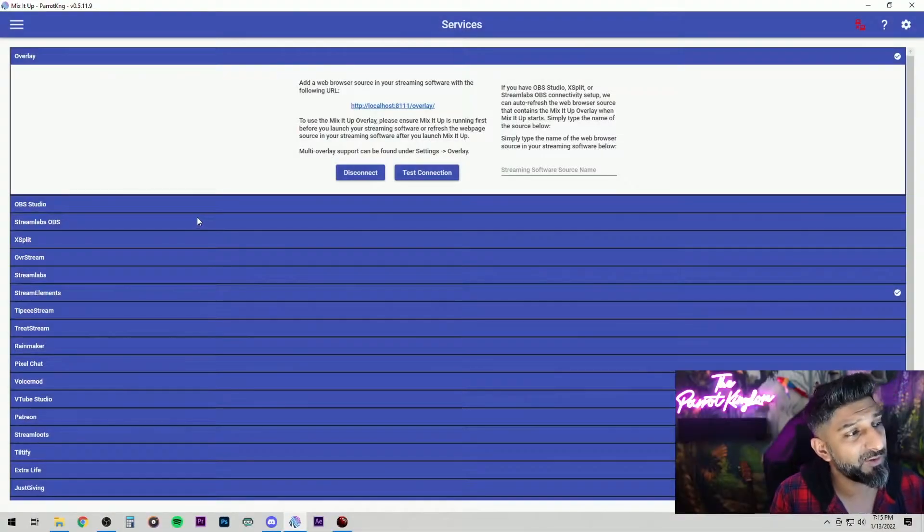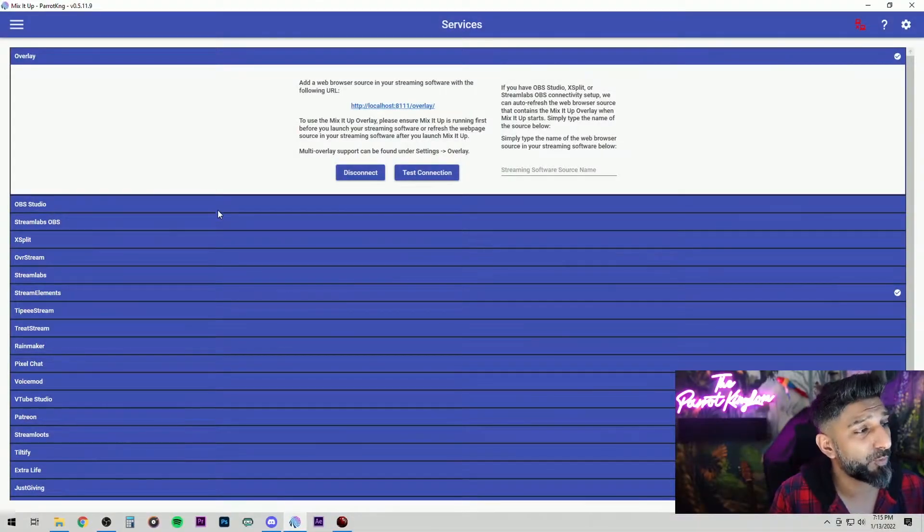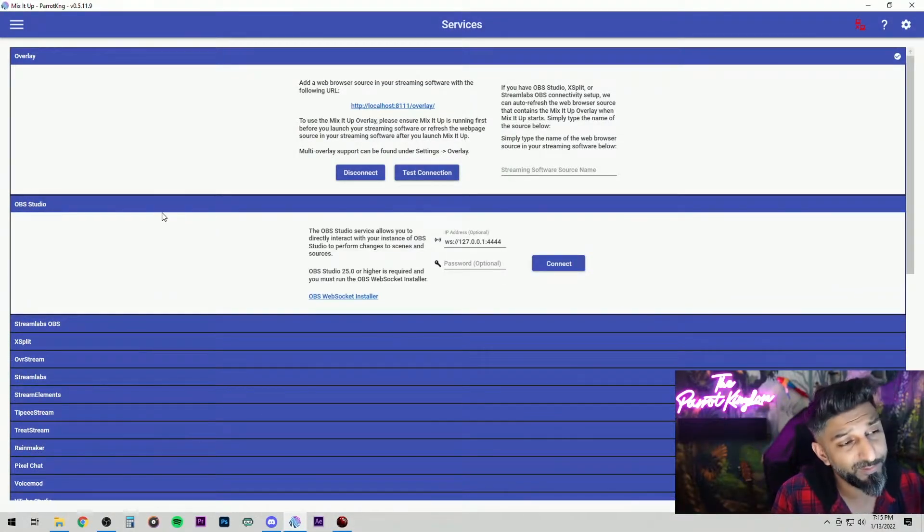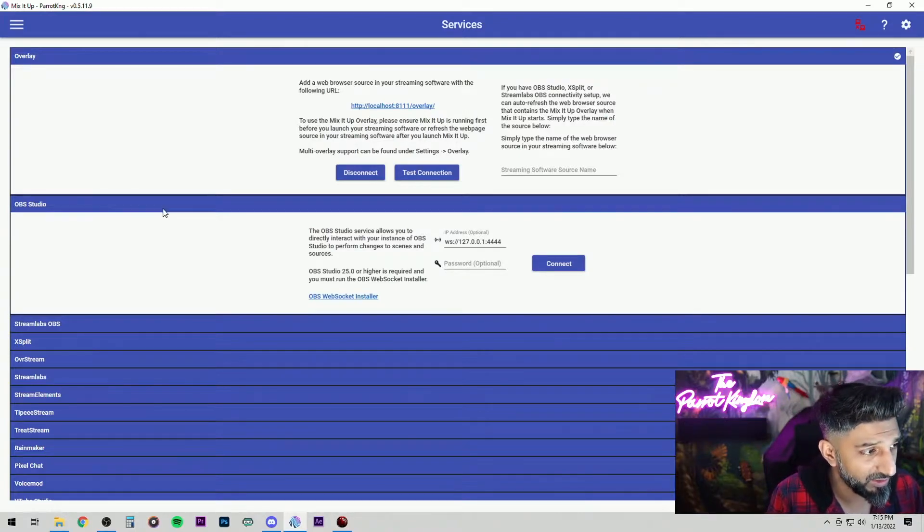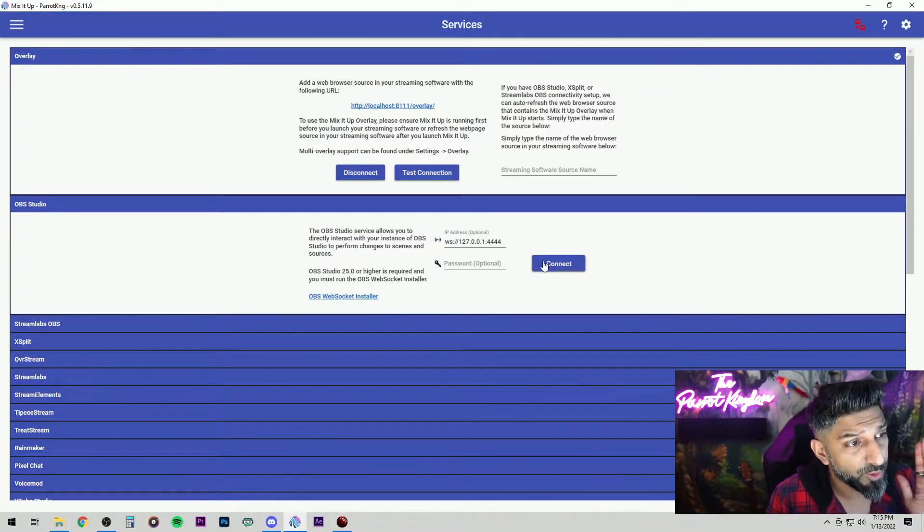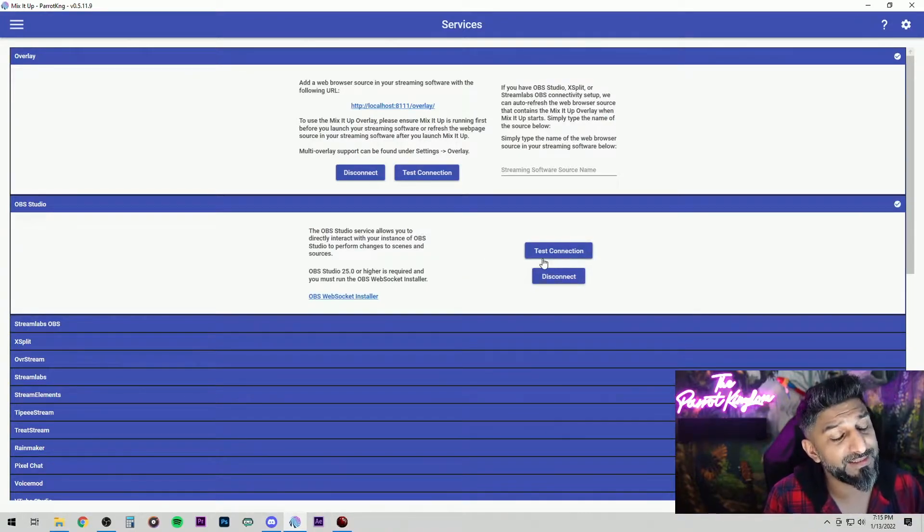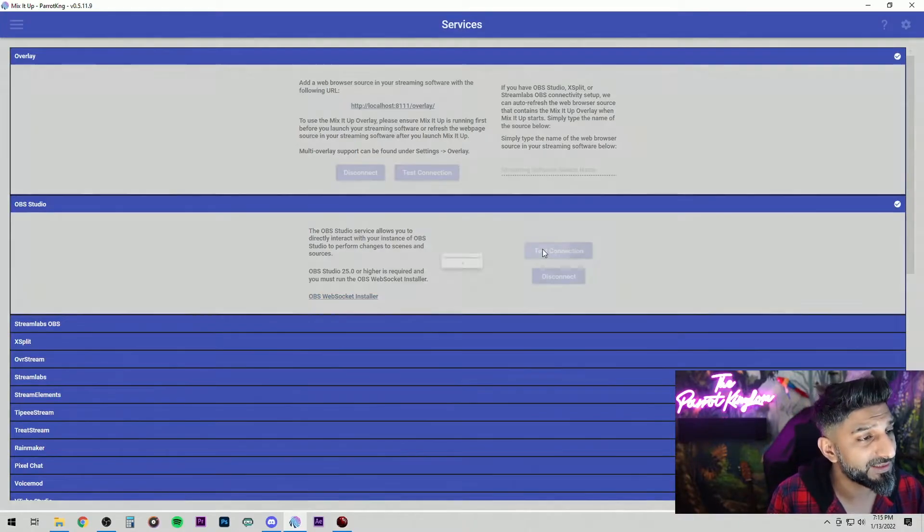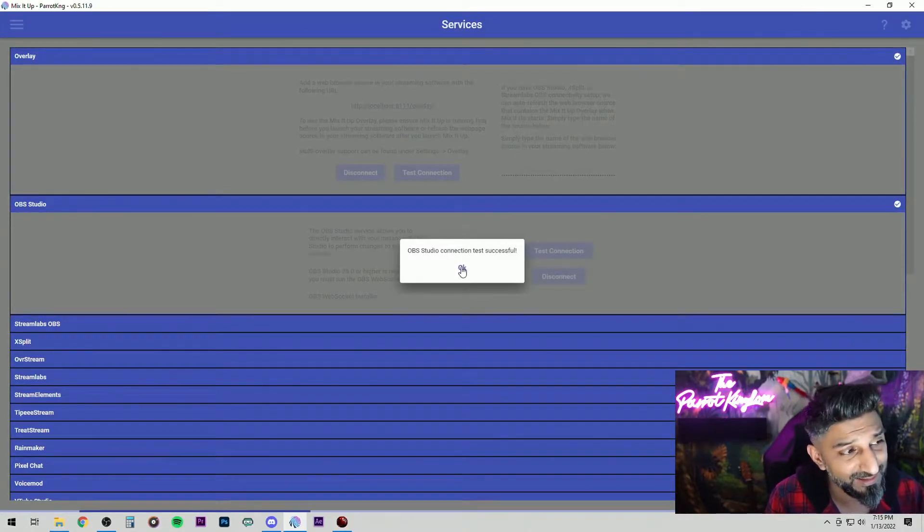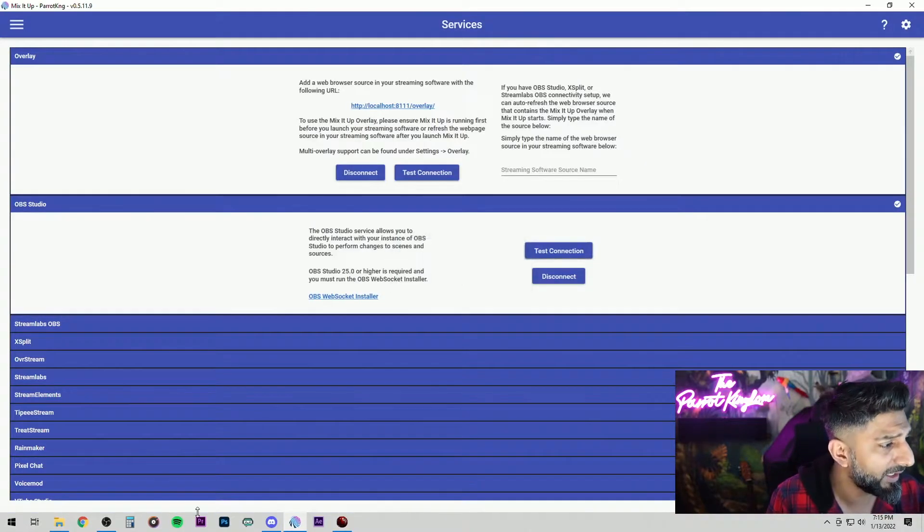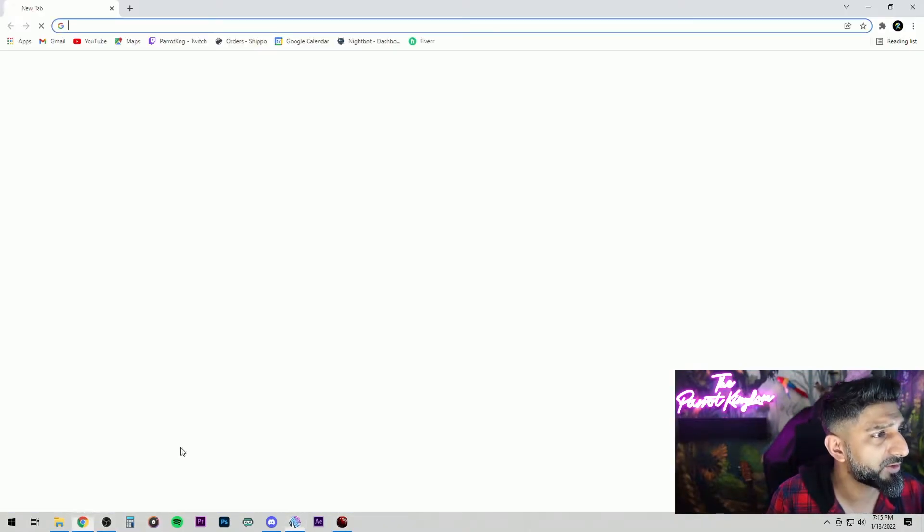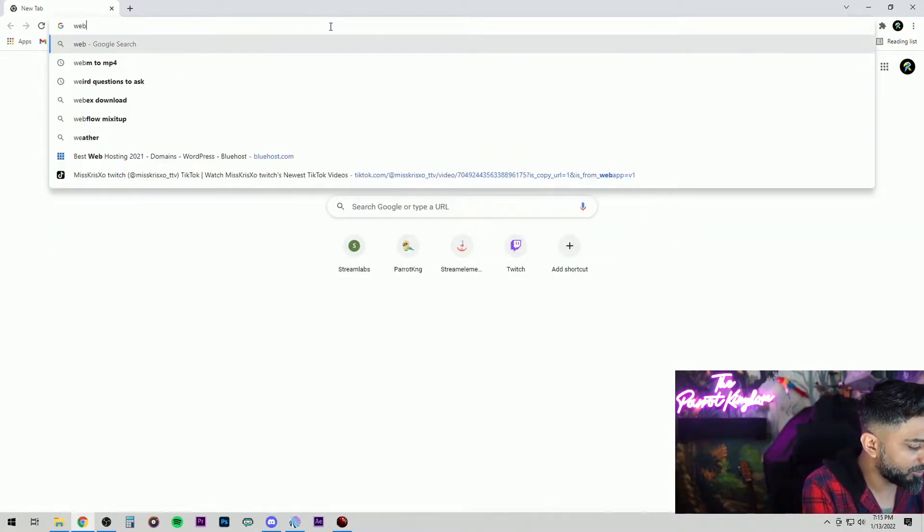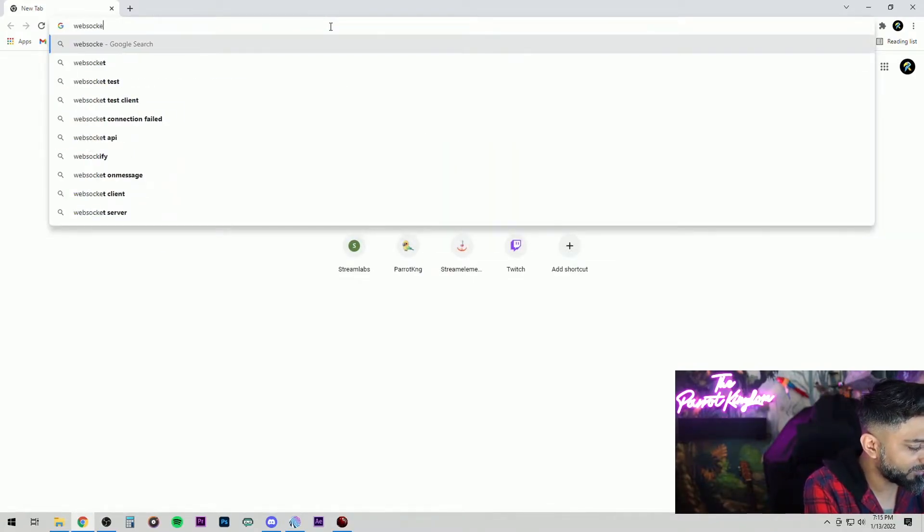Second thing we need to connect is OBS Studio. Very important because this is what's going to control your scene changes. So hit the connect button. If it doesn't connect, you test the connection and it says it's not successful.